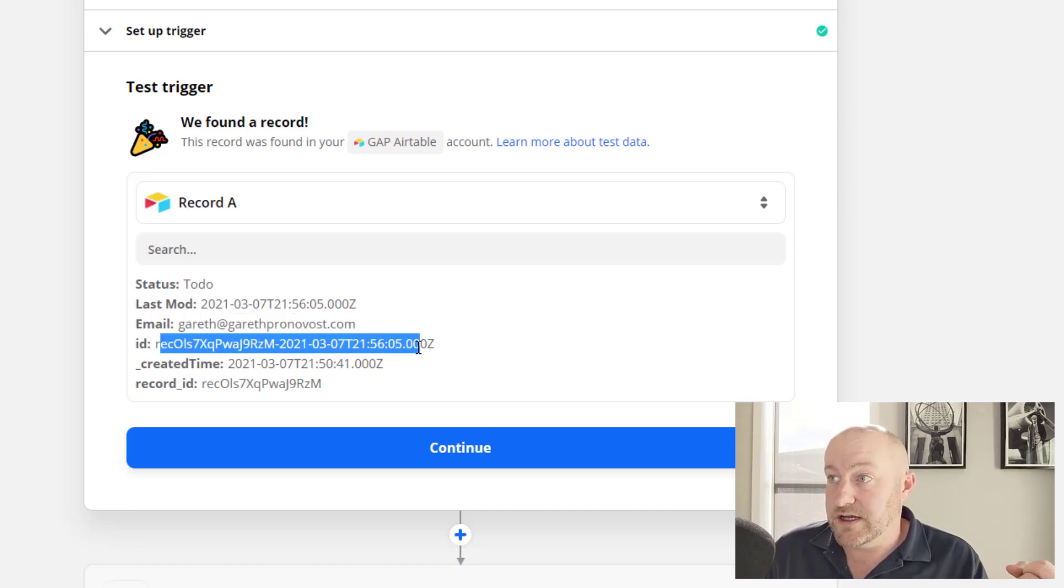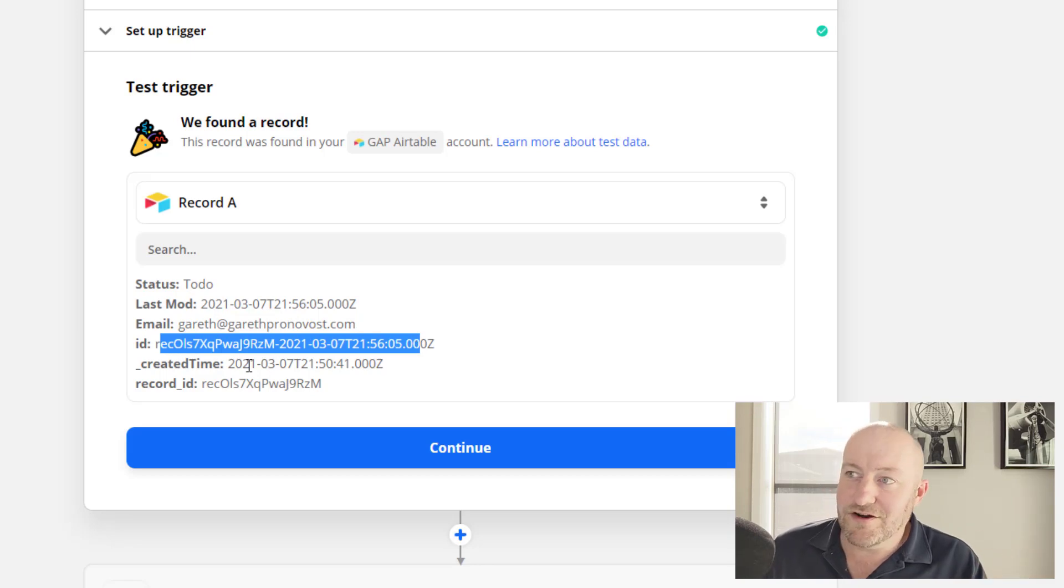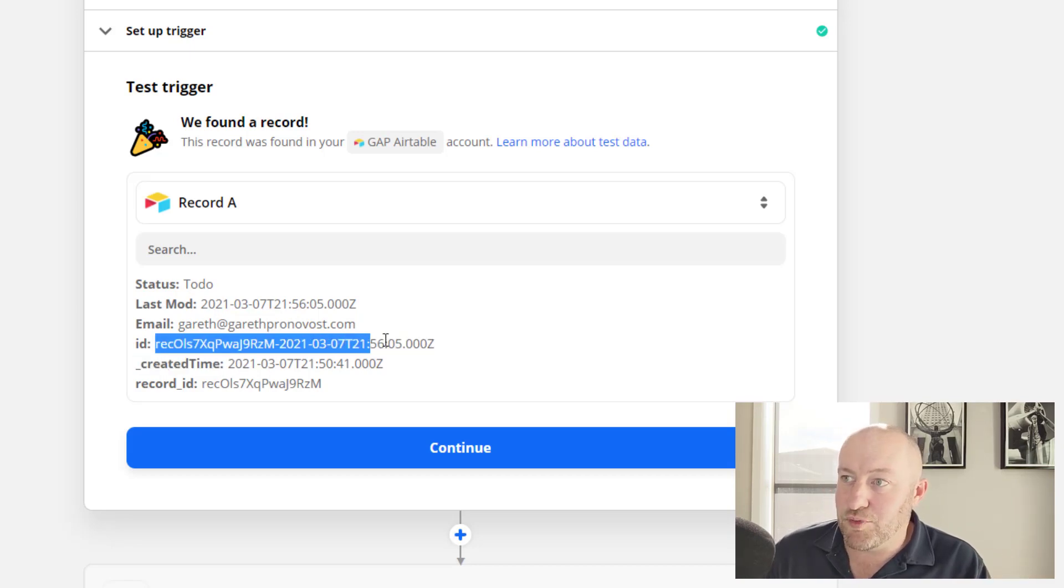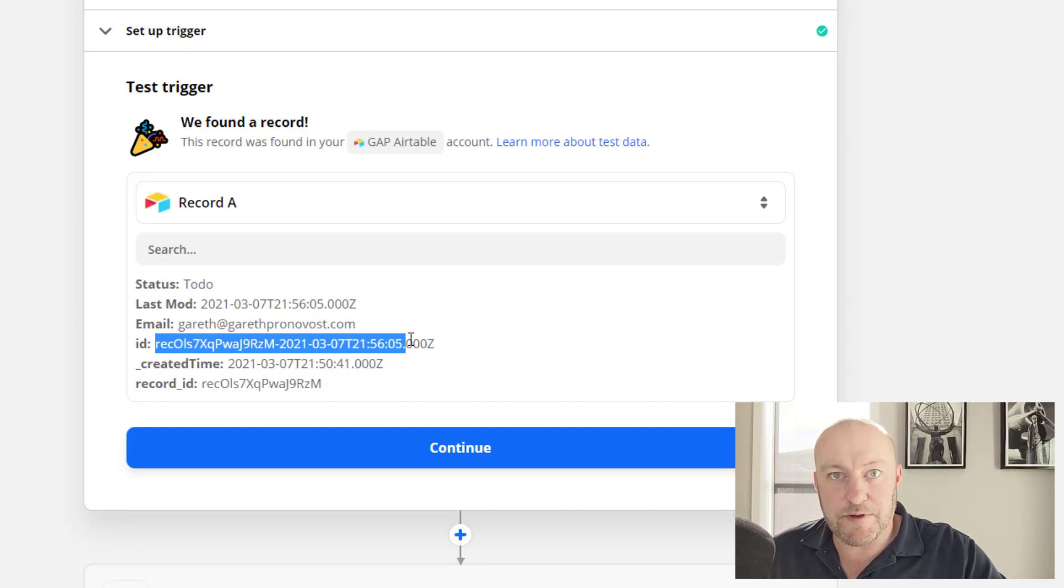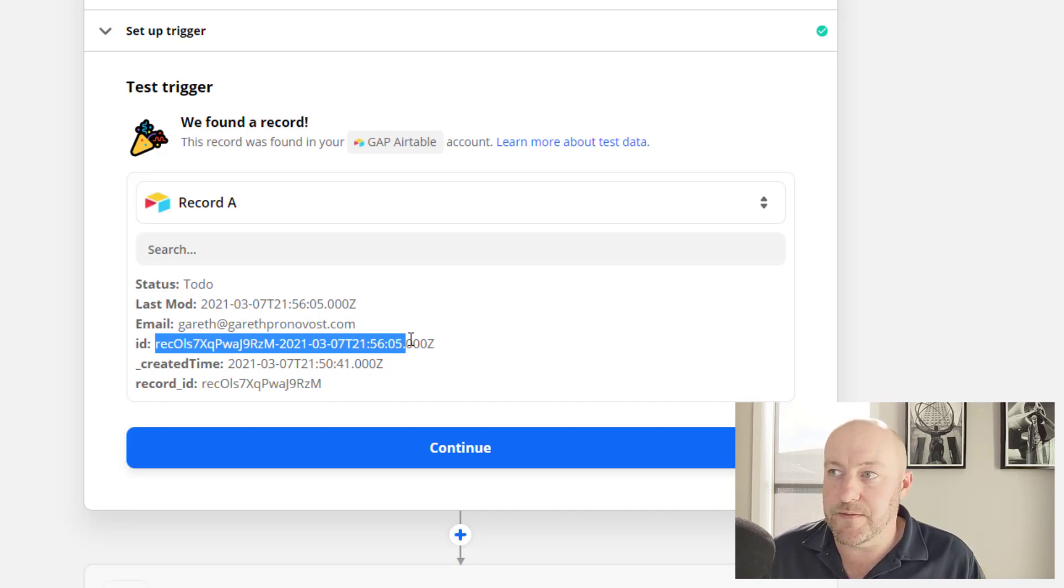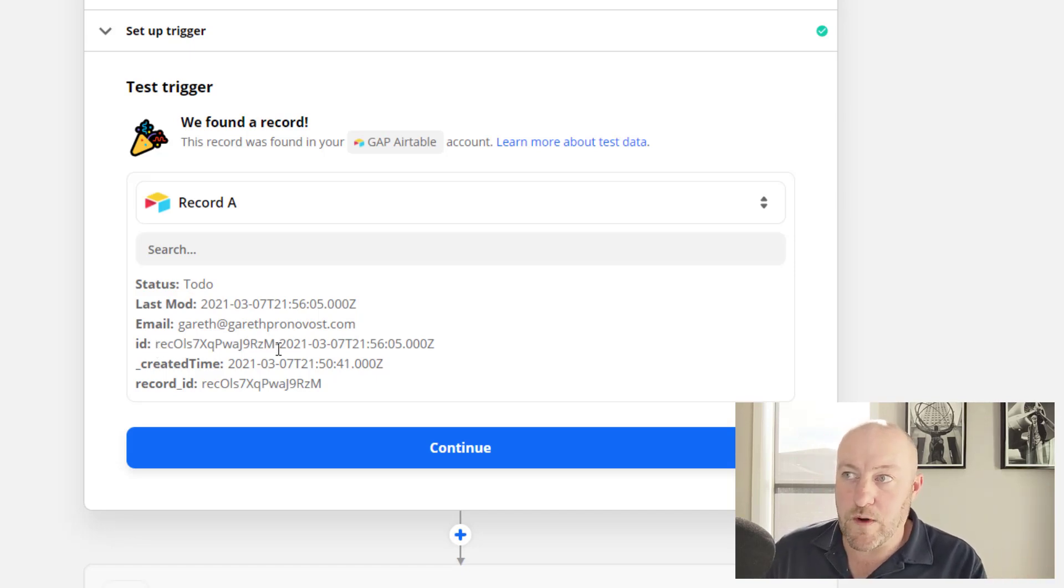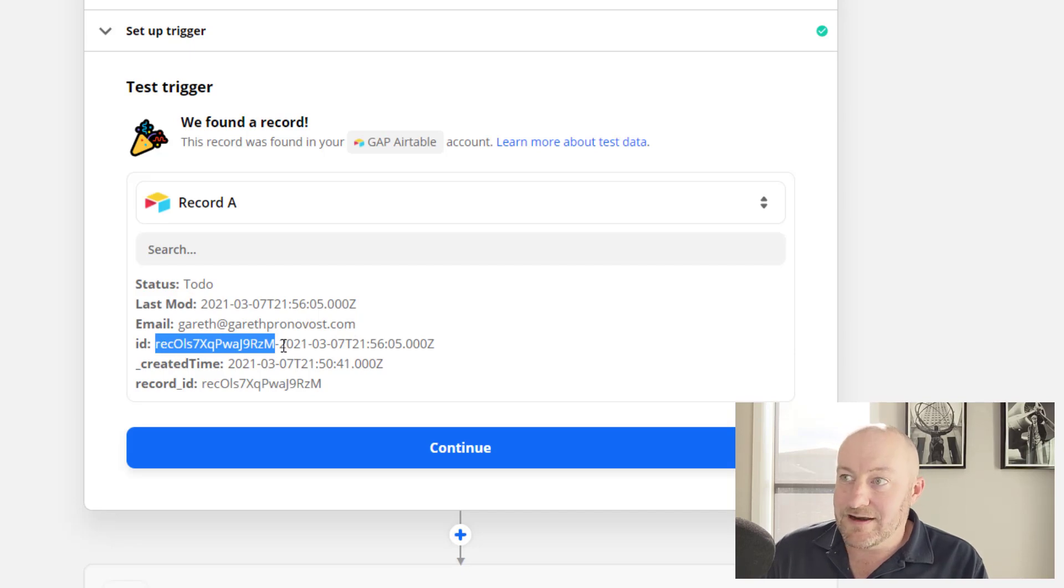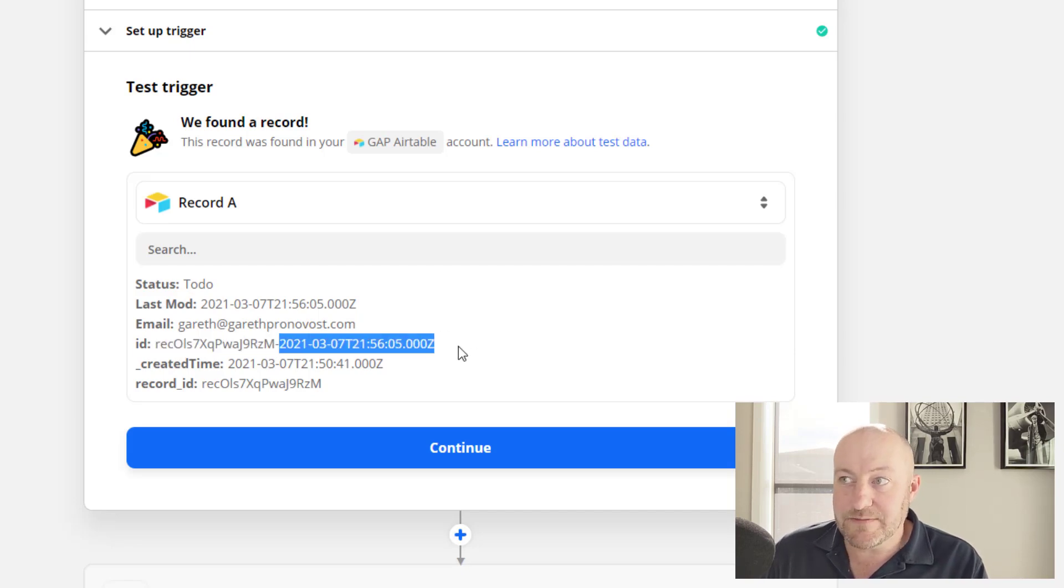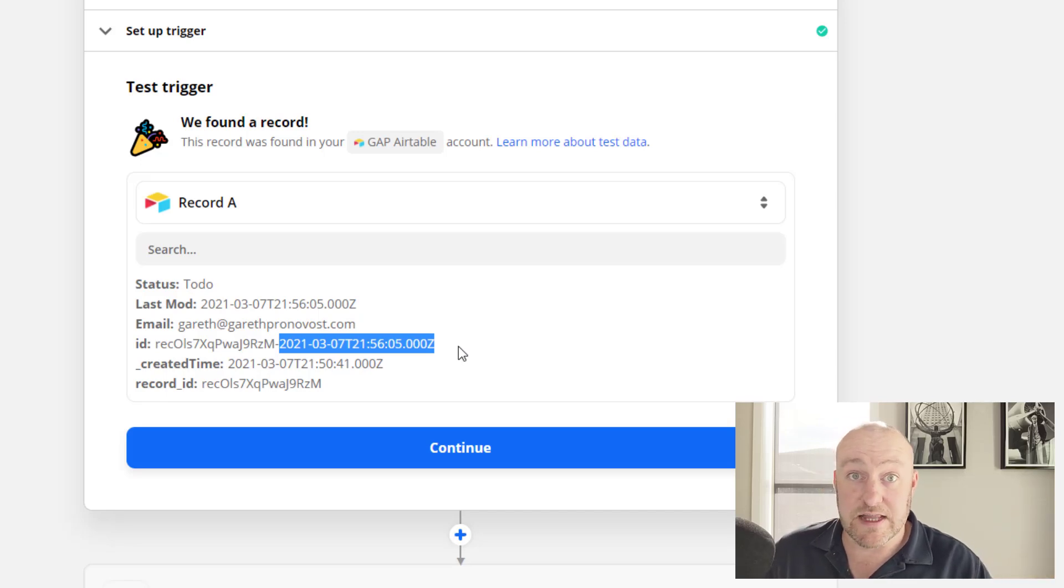There's this unique ID. And by the way, sidebar here, this unique ID that's being brought back is brand new. This is not data that Zapier used to get from Airtable. You'll notice that this is a concatenation or a string together of the record ID. That is this first part here. And then there's a dash.